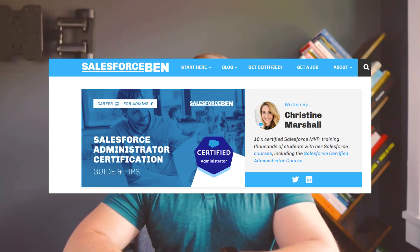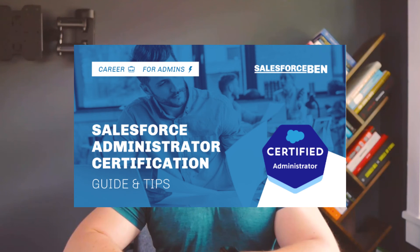To finish off the resource list, we have blogs and websites. The first blog I recommend is Salesforce Ben, which is probably the most popular Salesforce blog on the planet. You really can't go wrong exploring the hundreds of admin-focused blog posts on that website. The specific resource I'd recommend on Salesforce Ben is the Salesforce administrator certification guide and tips page. You can also use the search feature to look up any topic you want to learn more about.